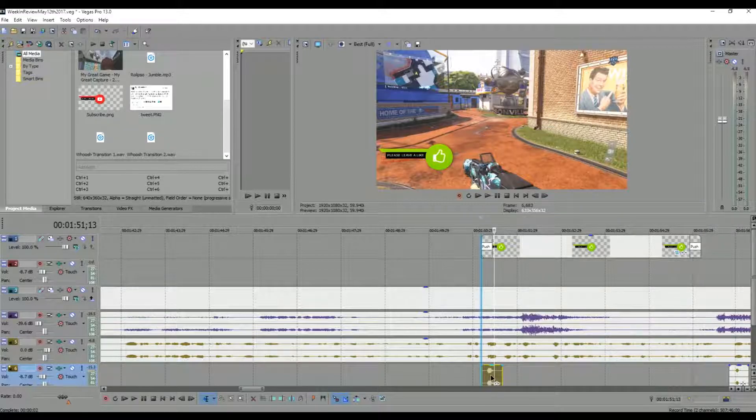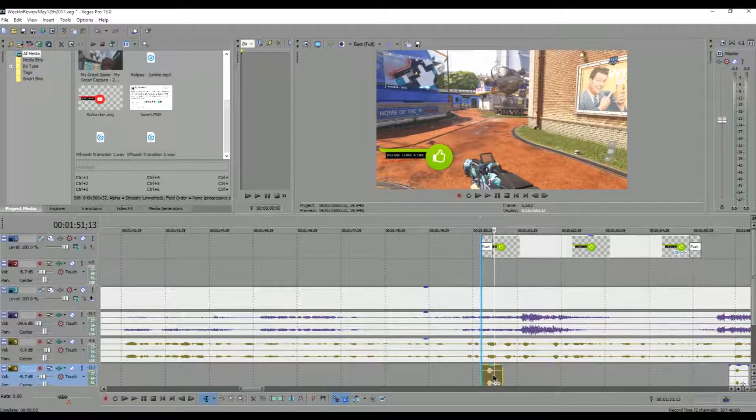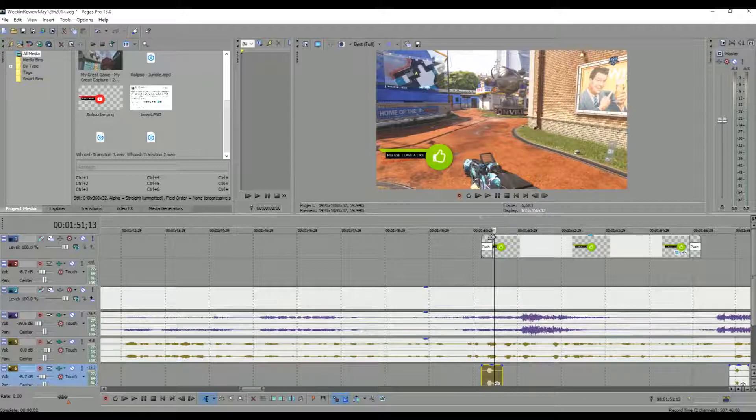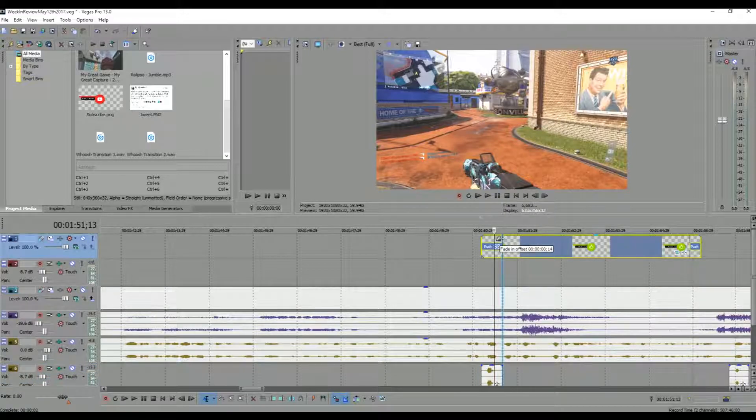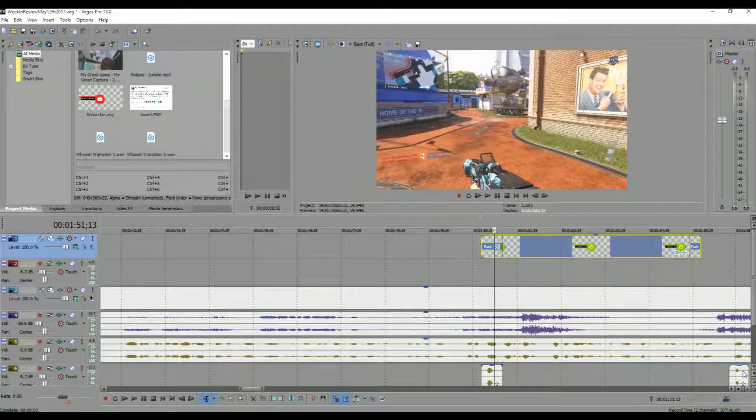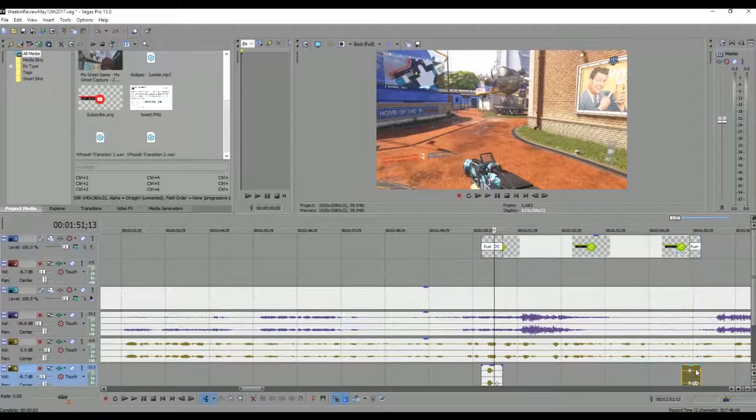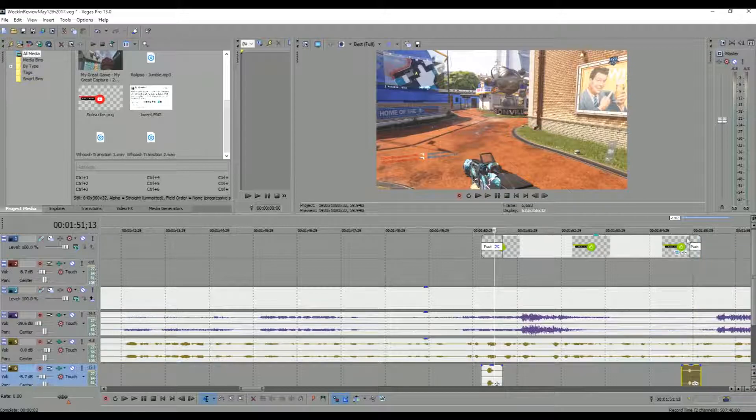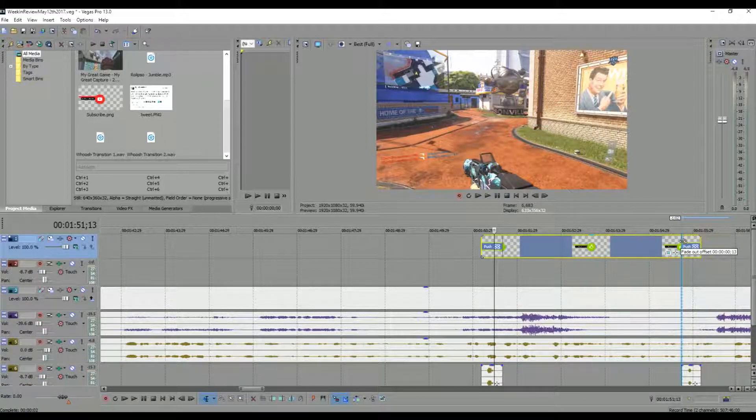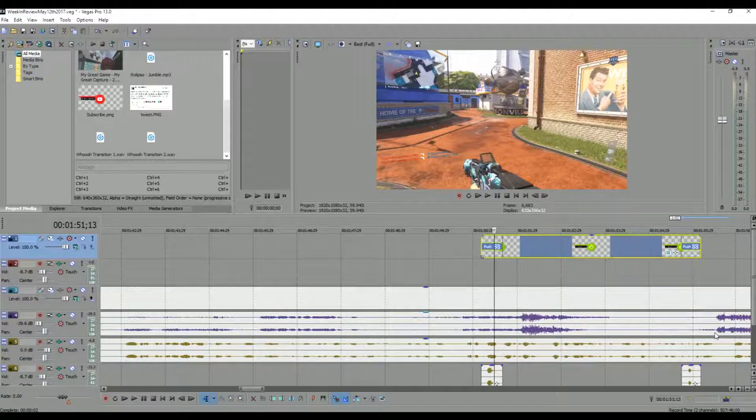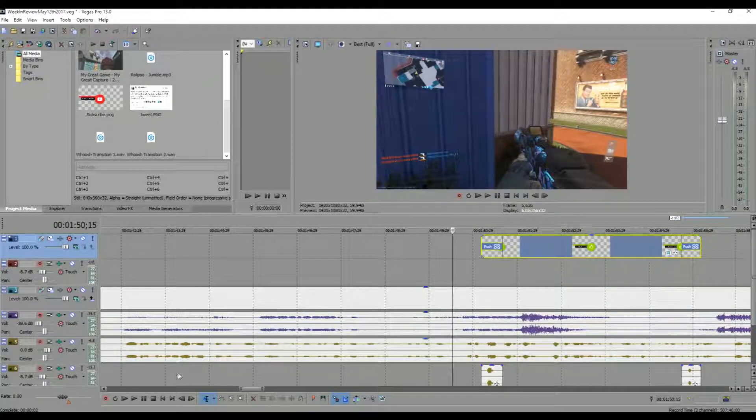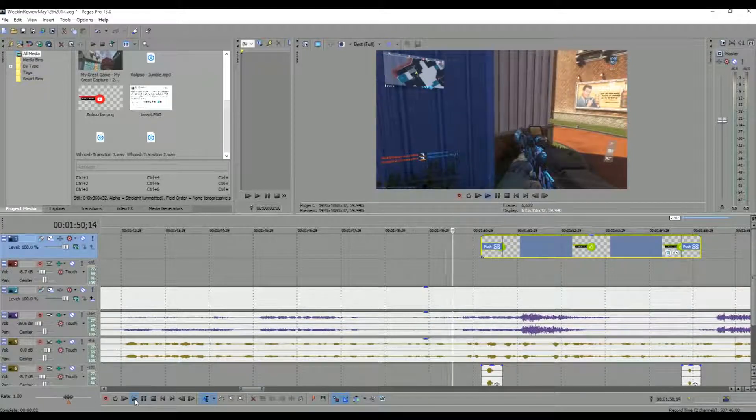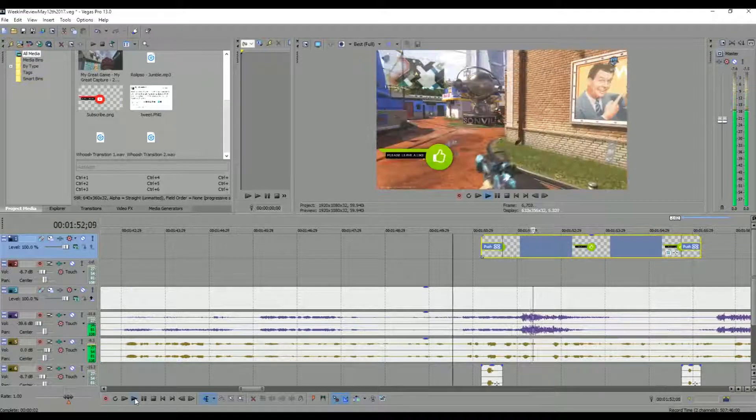And what you can do is you just take this and Vegas Pro is very nice. If you line it up with the end of it, it gives you that blue line. This is the full audio length. And then you can pull so the fade matches up exactly with the audio. And we'll do that with the outs.